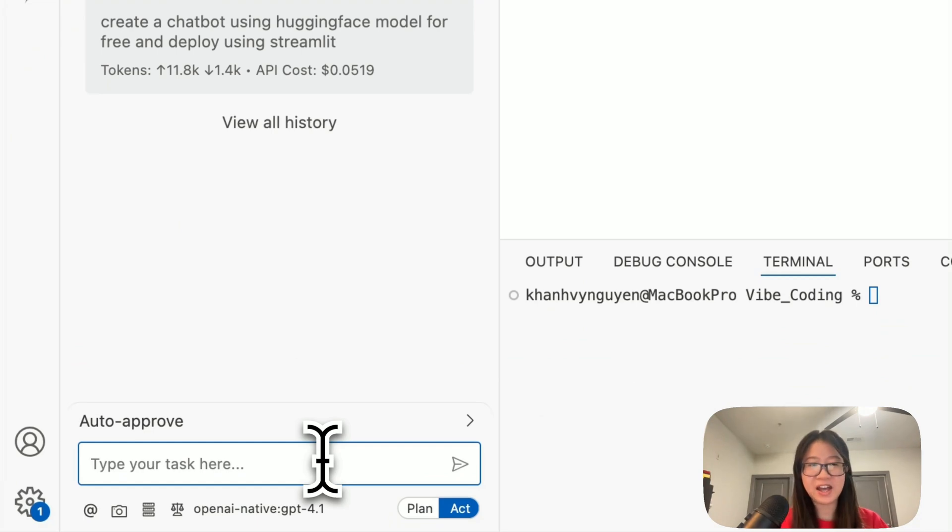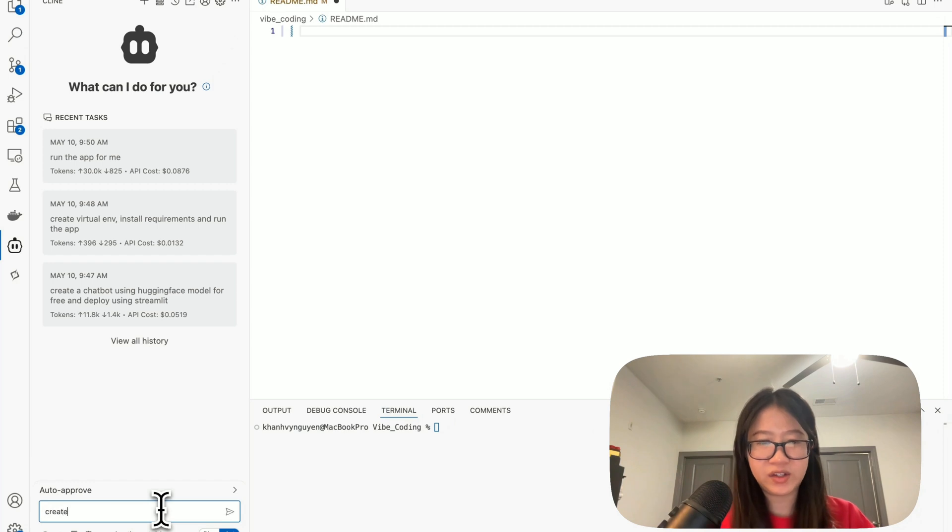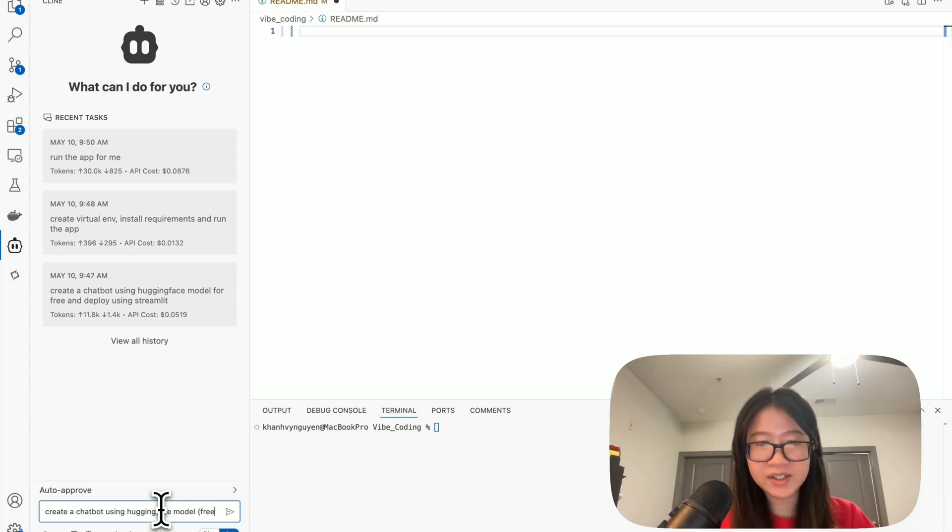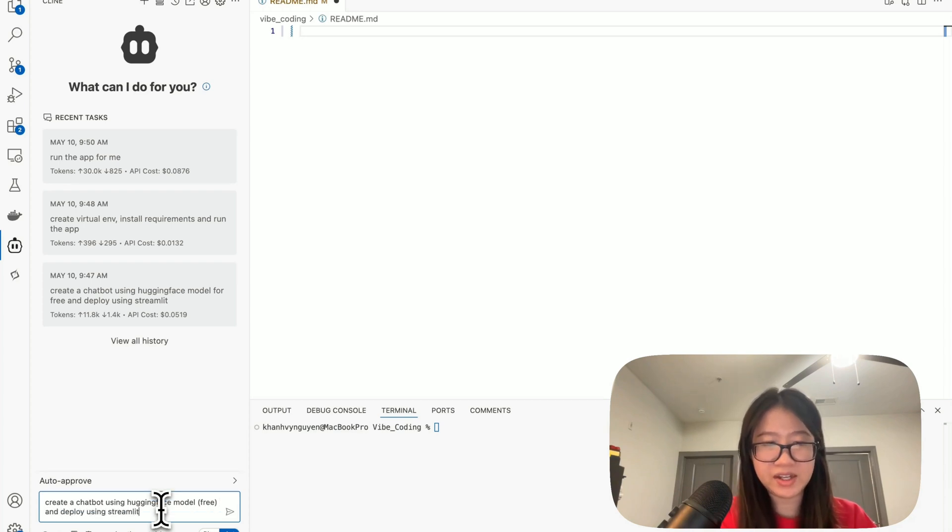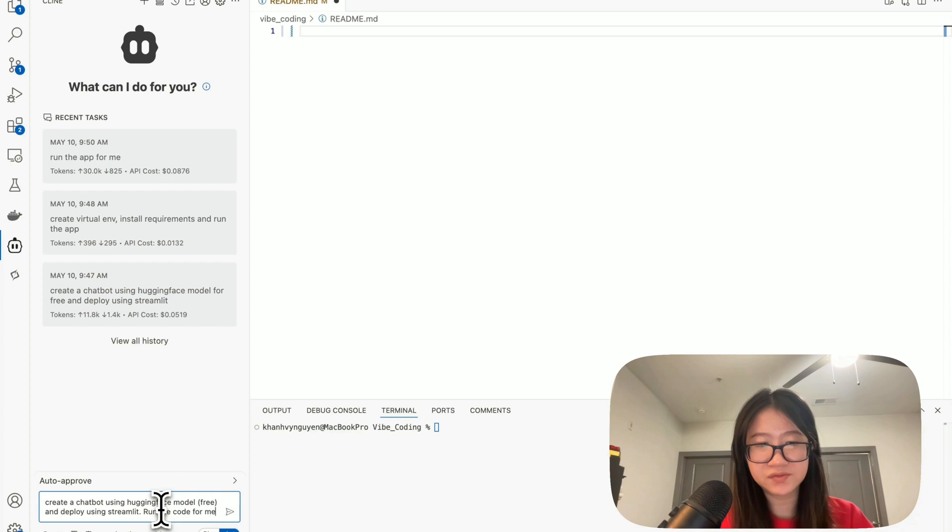Now let's do the vibe code. I will ask Client: create a chatbot using Hugging Face model, free. I want a free one and deploy using Streamlit. Run the code for me.